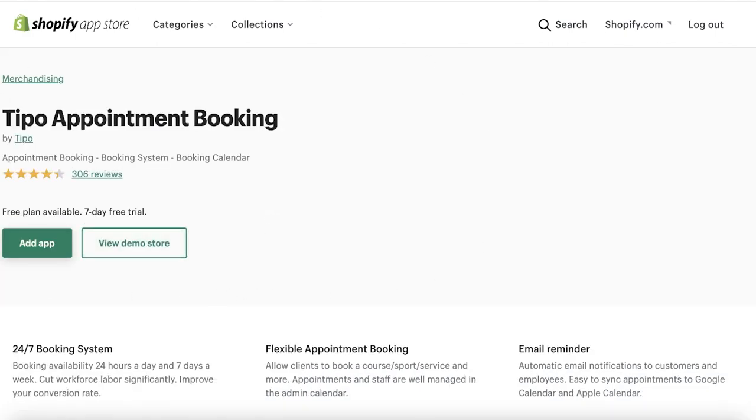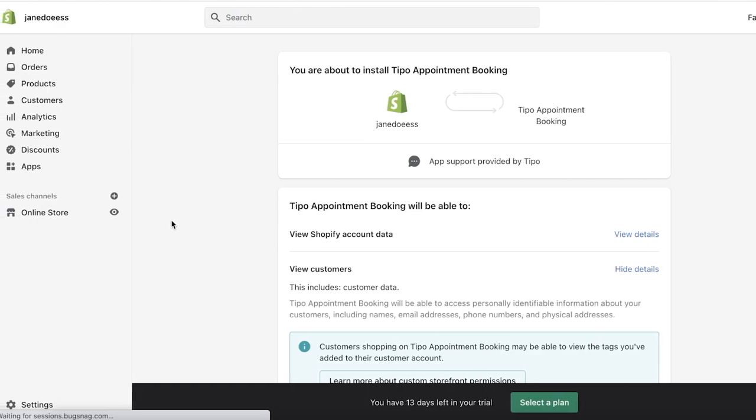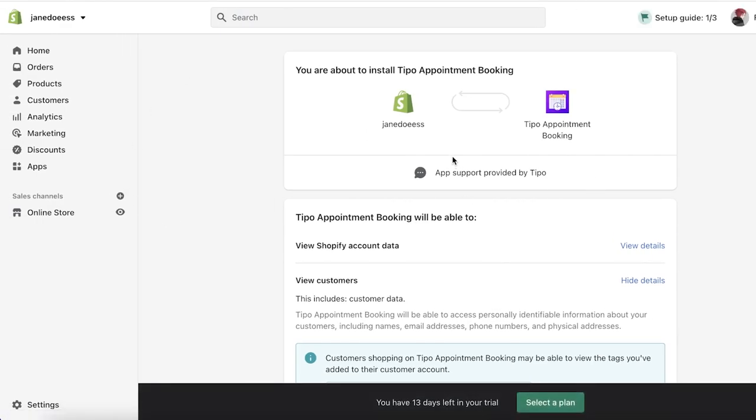Once you click on that, you're going to click on add app. They have a free plan available and also a seven day free trial of their premium version. You can just click on this.